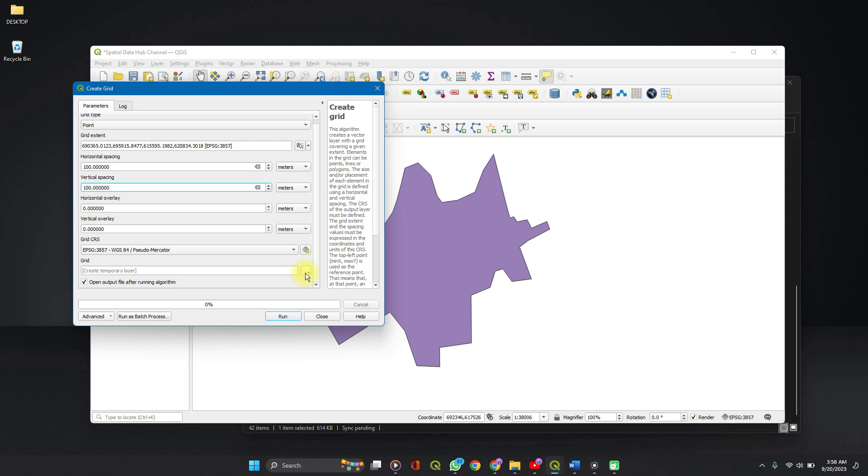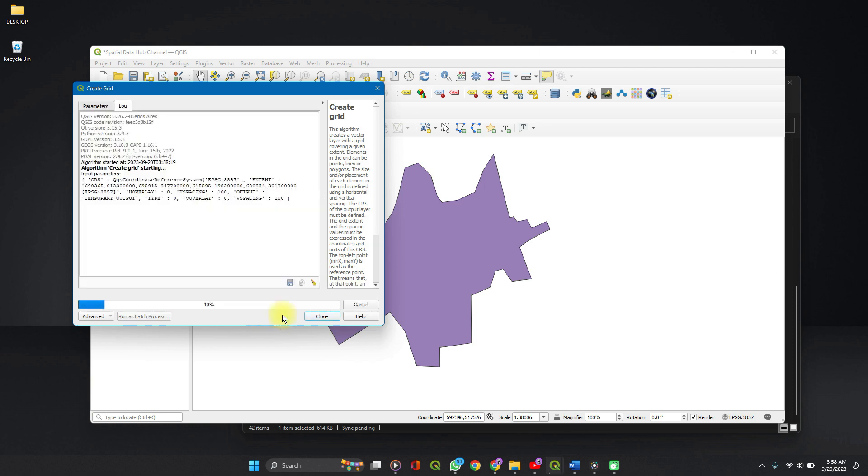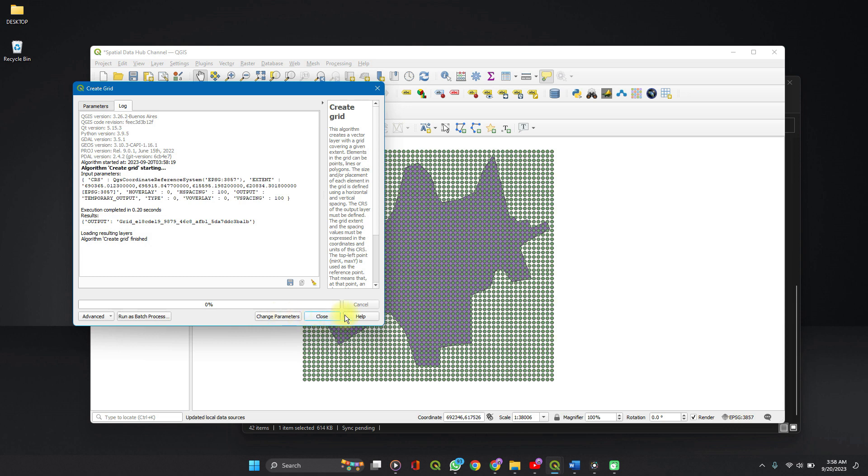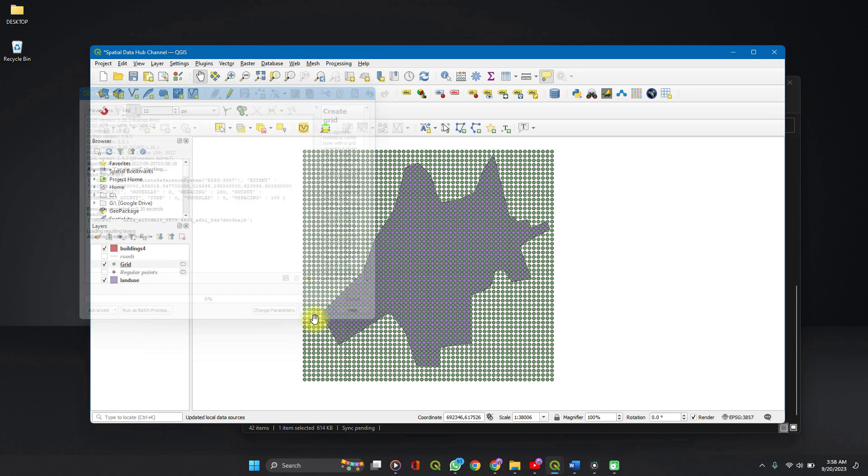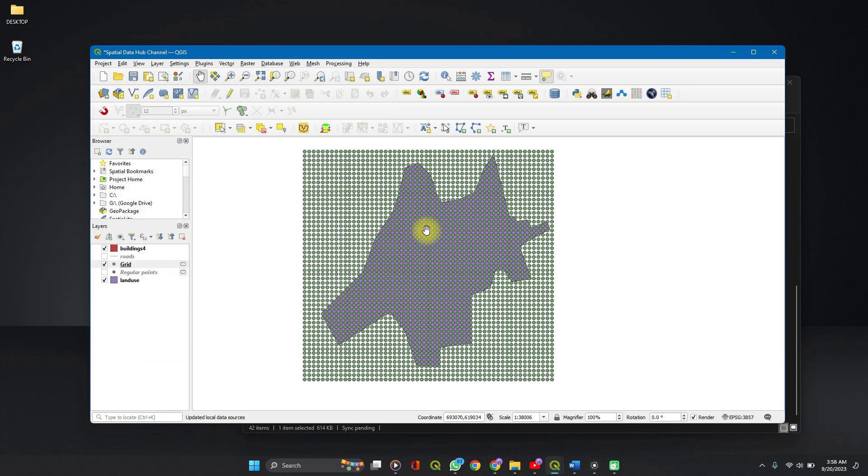And also set your file to a permanent or temporary file. And run and close. Now we have a grid created around our layer.